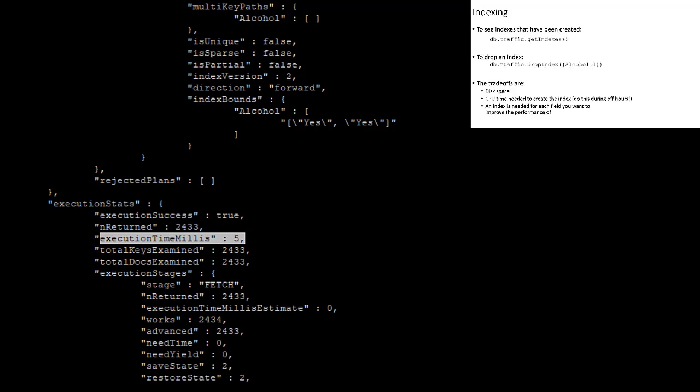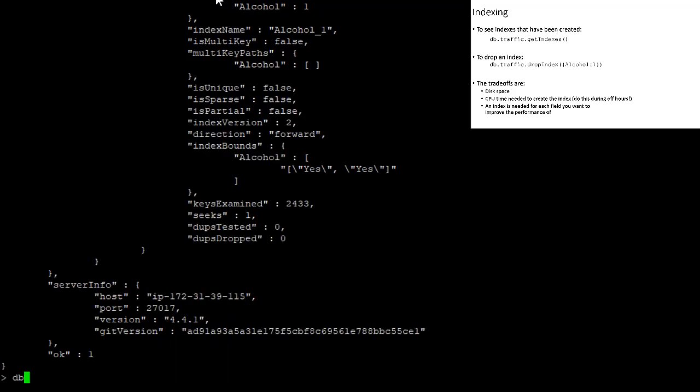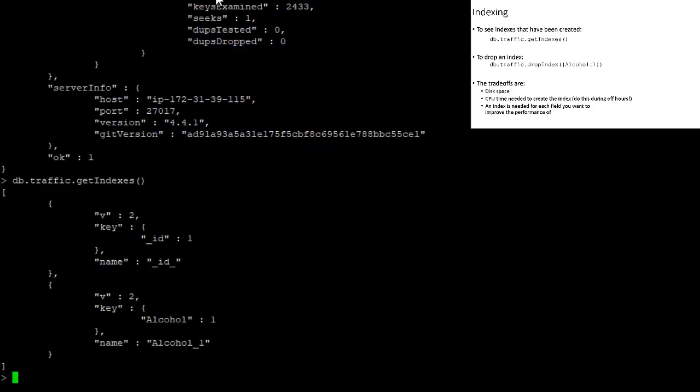Now, if we want to see all of the indexes that exist in our database, we can say db.traffic.getIndexes. And you see that this database or this collection has two indexes, one on the underscore ID field. And now this new one that we've created on the alcohol field.